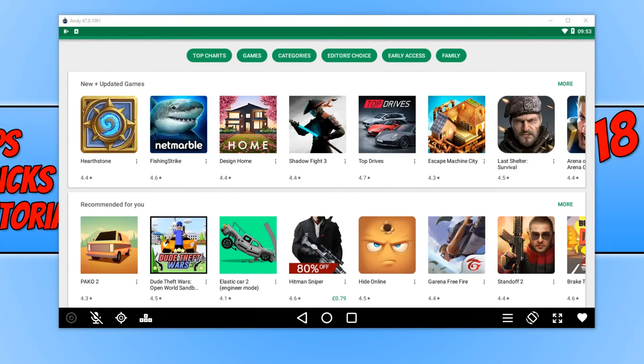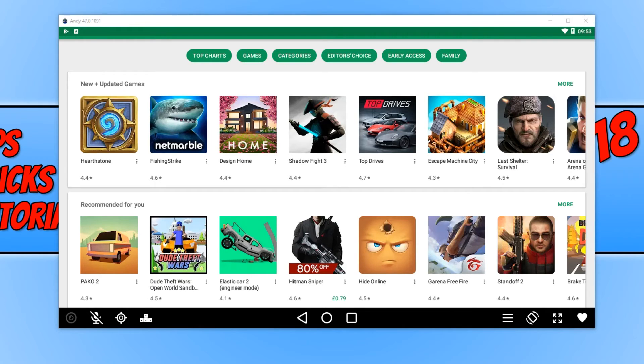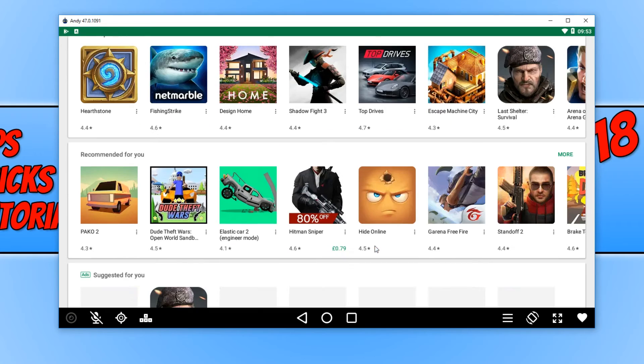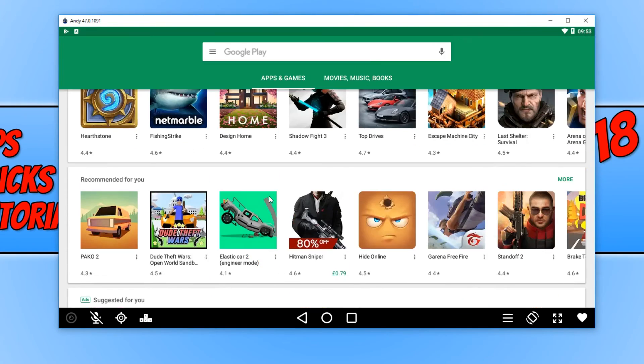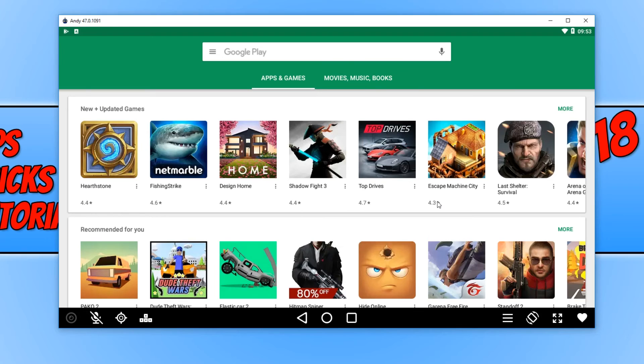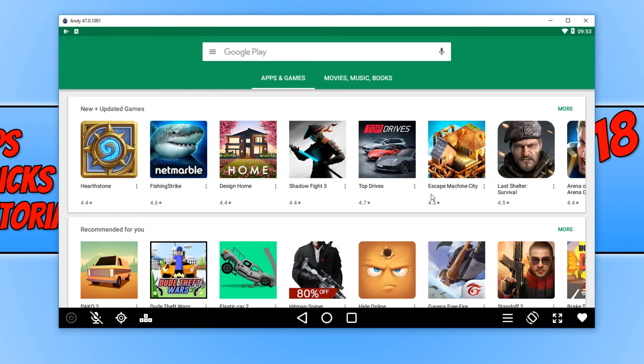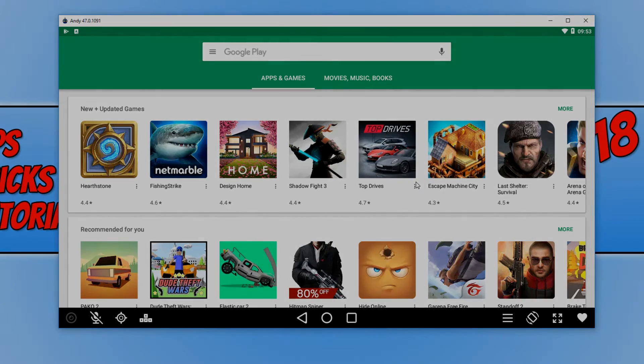And once you have finished signing in, straight away you will now be on the Google Play Store. And as you can see, there are lots of games on here you will be able to try out and play on your new Andy Emulator. I hope this tutorial has helped, if it has, hit the like button below and subscribe for more Computer Sluggish tutorials.